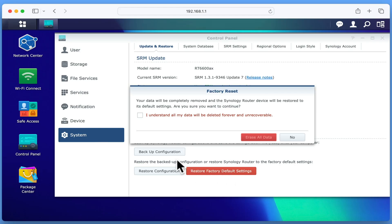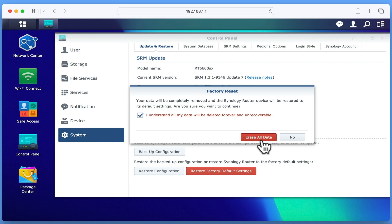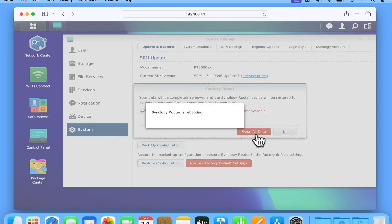If we tick the checkbox next to I understand all my data will be deleted forever and be unrecoverable, the Erase All button will start a countdown. When the countdown ends, if we select Erase All Data, our router will reboot and perform a factory reset. As performing a factory reset will also reinstall Synology router manager, it can take up to 10 minutes to complete.